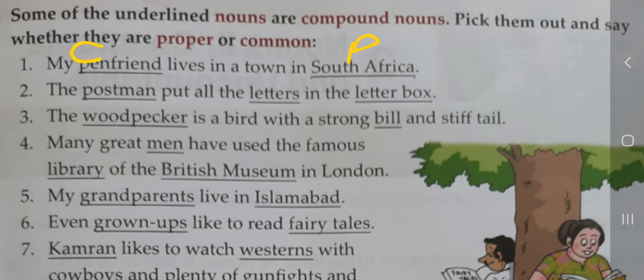Second: 'The postman put all the letters in the letter box.' Postman بہت سارے ہوتے ہیں اور یہاں نام mention نہیں، اس لیے common noun ہے۔ Letters بھی بہت ساری ہیں، اس لیے common noun ہیں۔ Letter box ایک ہی ہوتا ہے — اس لیے اسے ہم proper noun کہیں گے۔